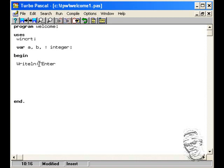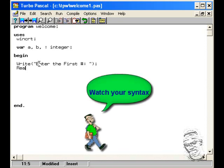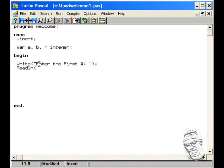We'll prompt the user to enter the first number. I'll use the writeln command and then use readln to read that value into variable A.